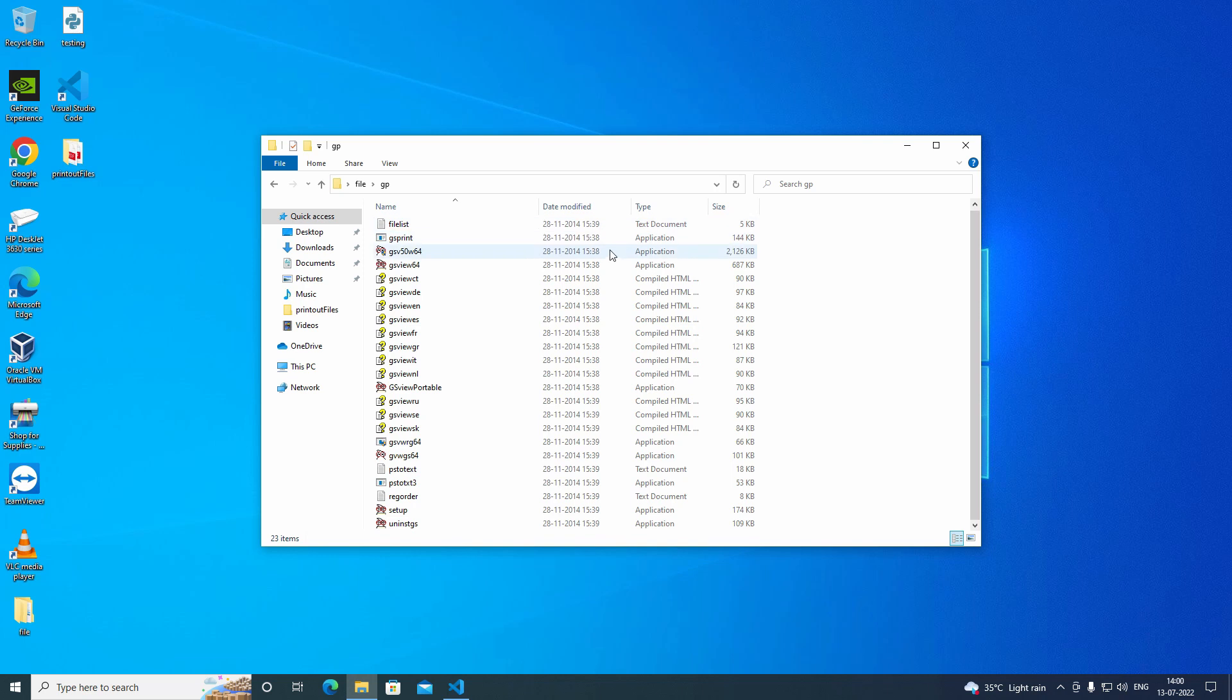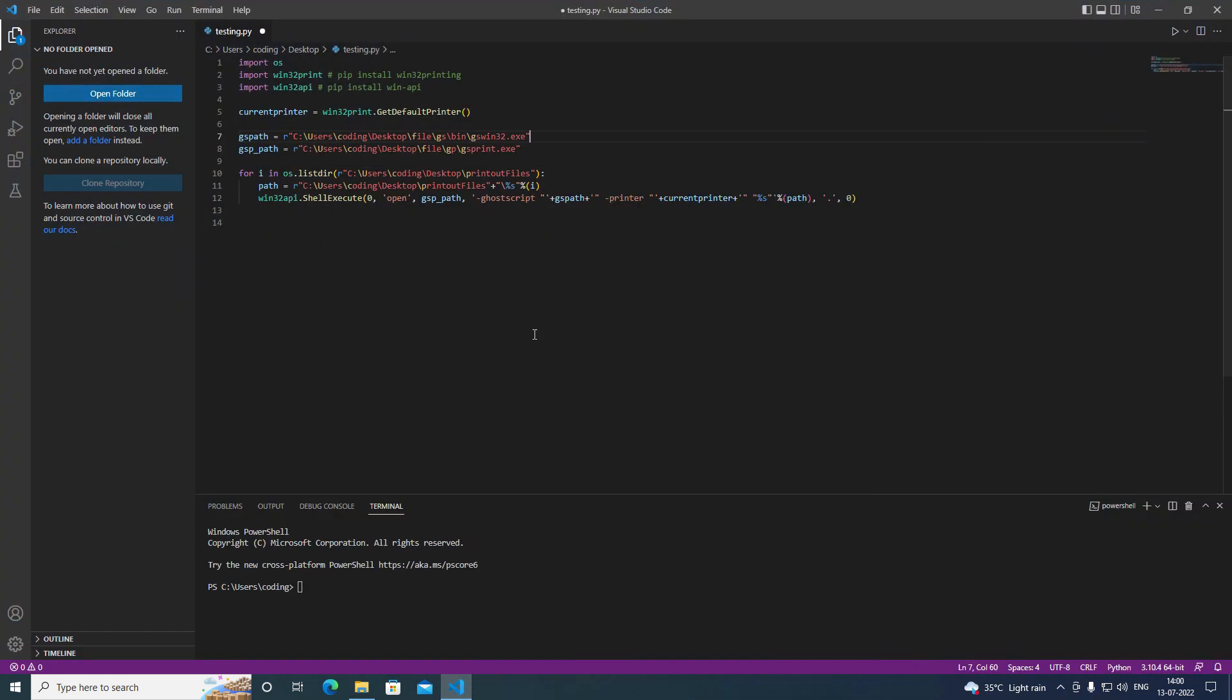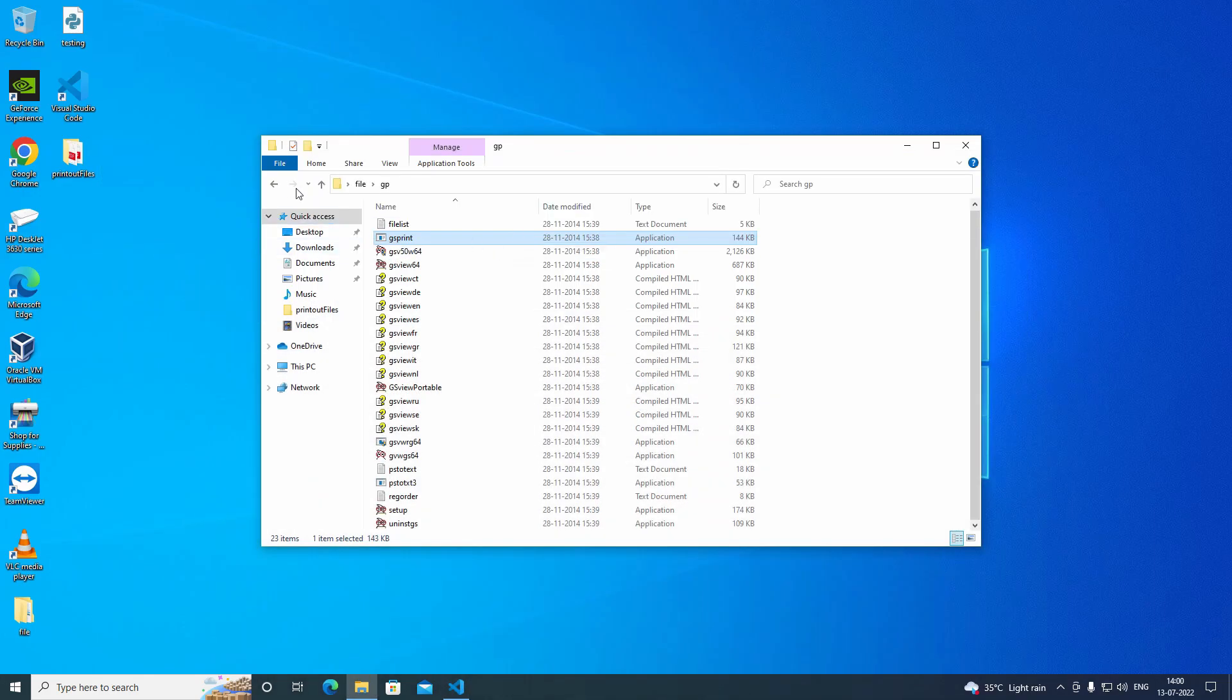You have to give this executable path in that variable. So here I have given the executable path in that variable. And I have given the executable path in that gsppath variable.